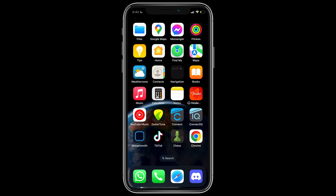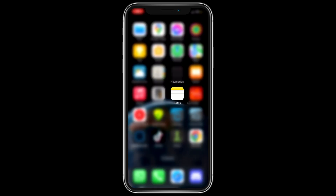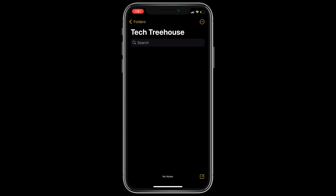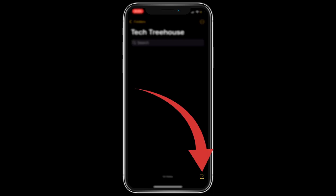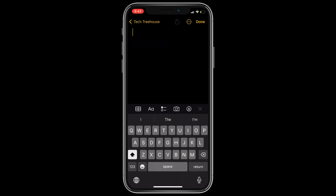Let's dive right in and see how it works. Step one: open the Notes app on your iPhone or iPad by tapping the Notes icon on your home screen. Step two: tap the new note button to create a new note, or select an existing note that you want to add the scanned document to.